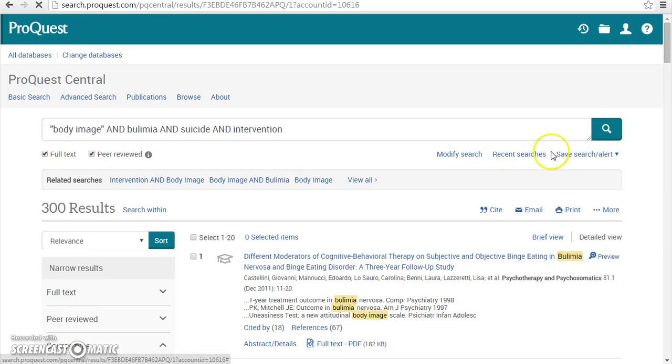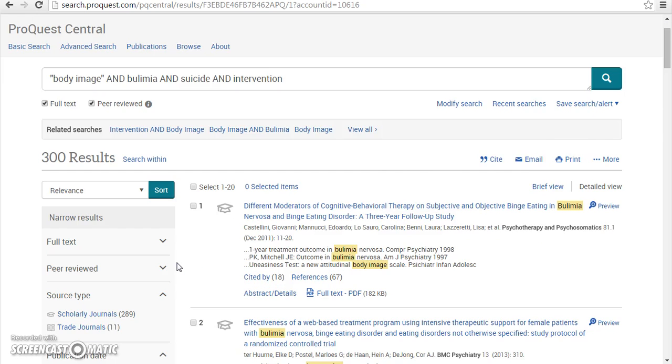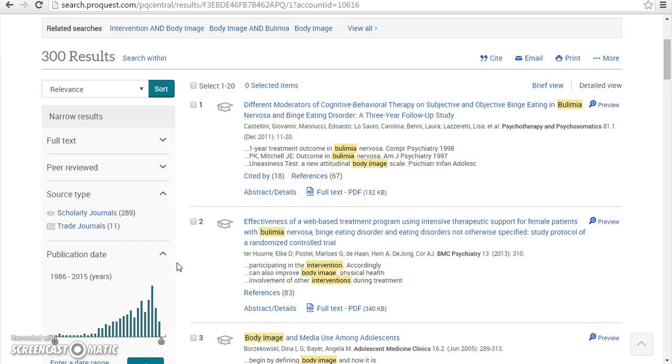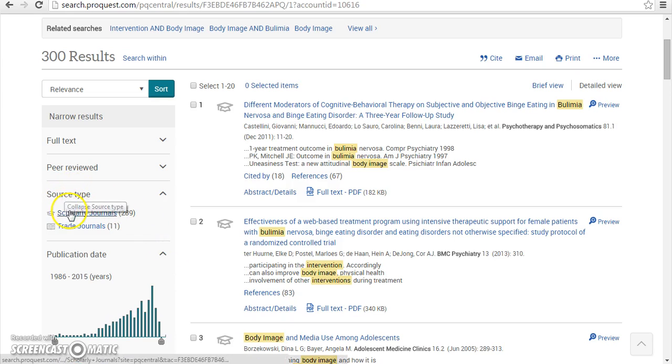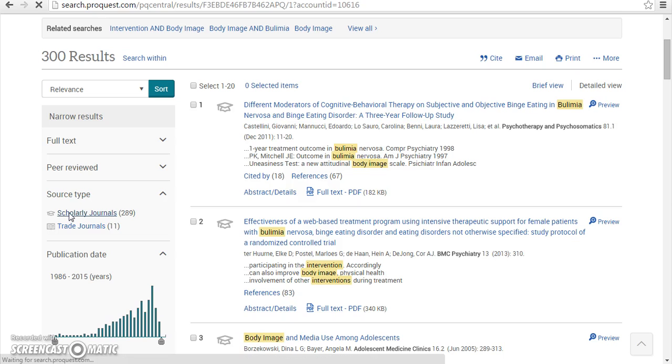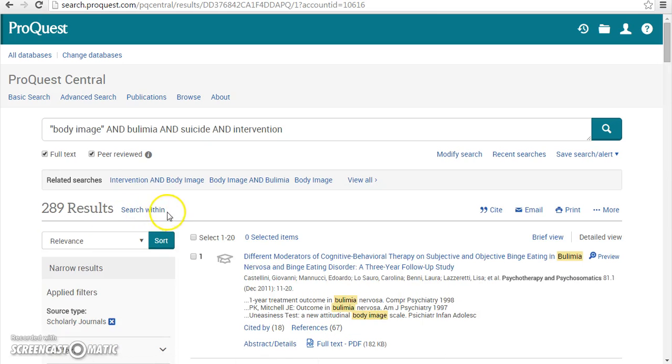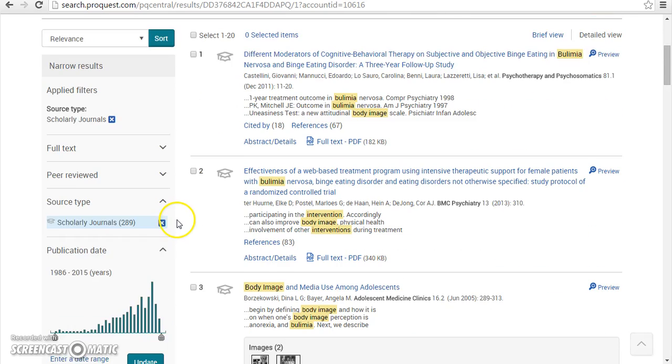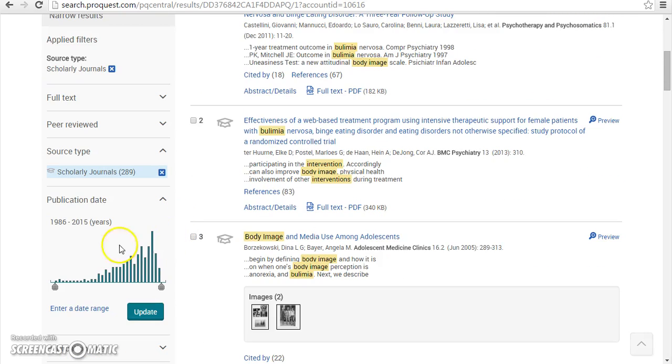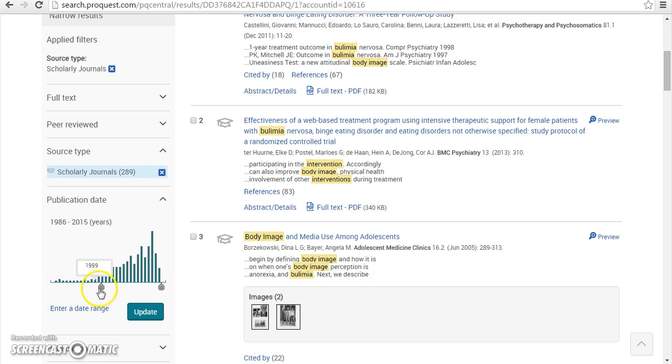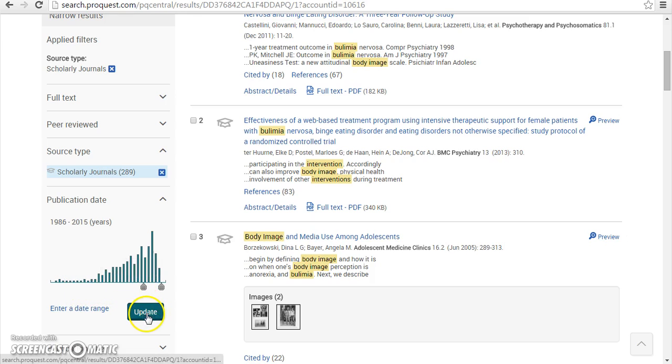ProQuest gives you other tools to narrow your search results. For example, if you want to limit your results to scholarly articles only, under Source Type, click Scholarly Journals. If you want to limit your results to the most recent articles, you can use the slider under Publication Date and click Update to see only recent publications.